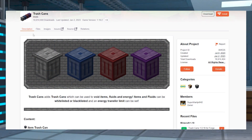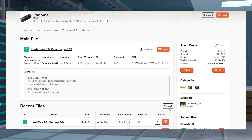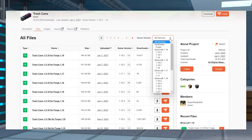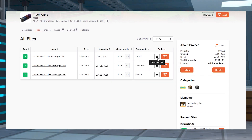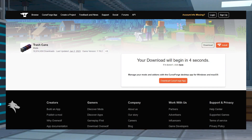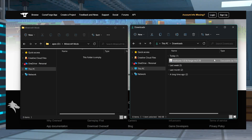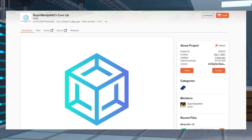Head to the trash cans CurseForge page and press the files option near the top. Click view all to the right-hand side, then you can select your game version from the menu in the top right corner. Find and select the mod version that you want, then click download. Save this file to a safe location for later and do the exact same process for the core lib dependency mod that will be linked down below.